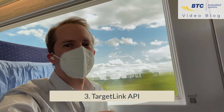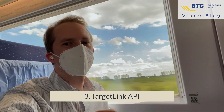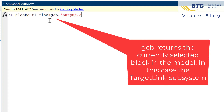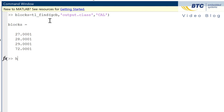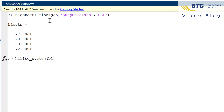Option three is the TargetLink API command TL_find. Sometimes you have to run this command multiple times because some special blocks like gain — the variable class information — can be stored in a different location.